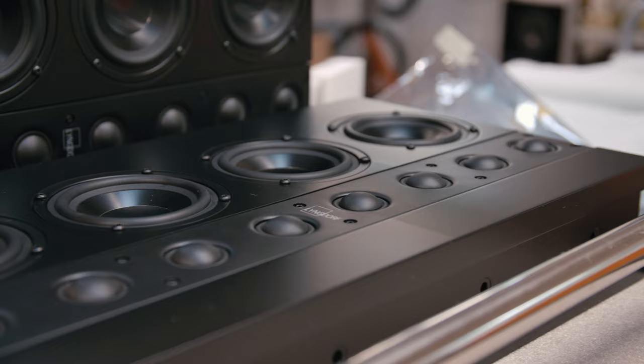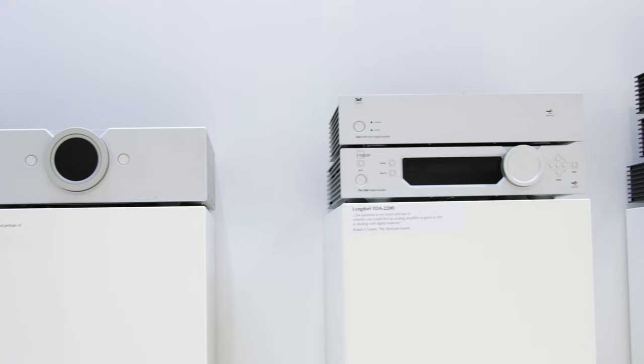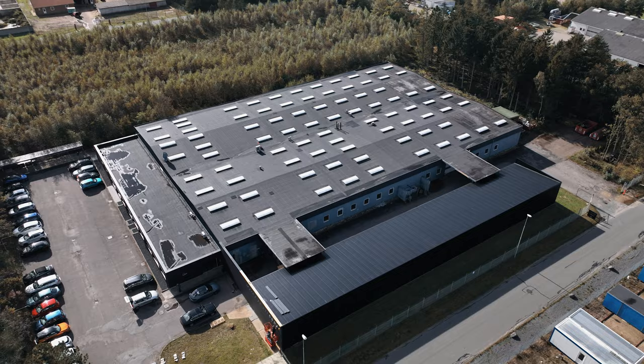I joined Lyngdorf Audio just over three years ago, but I actually own a Lyngdorf Audio amplifier since over 18 years, and that was a Millennium. That amplifier always stayed with me over all the years. Many amplifiers came and went, but the Millennium overstayed. It became a sound reference to me.